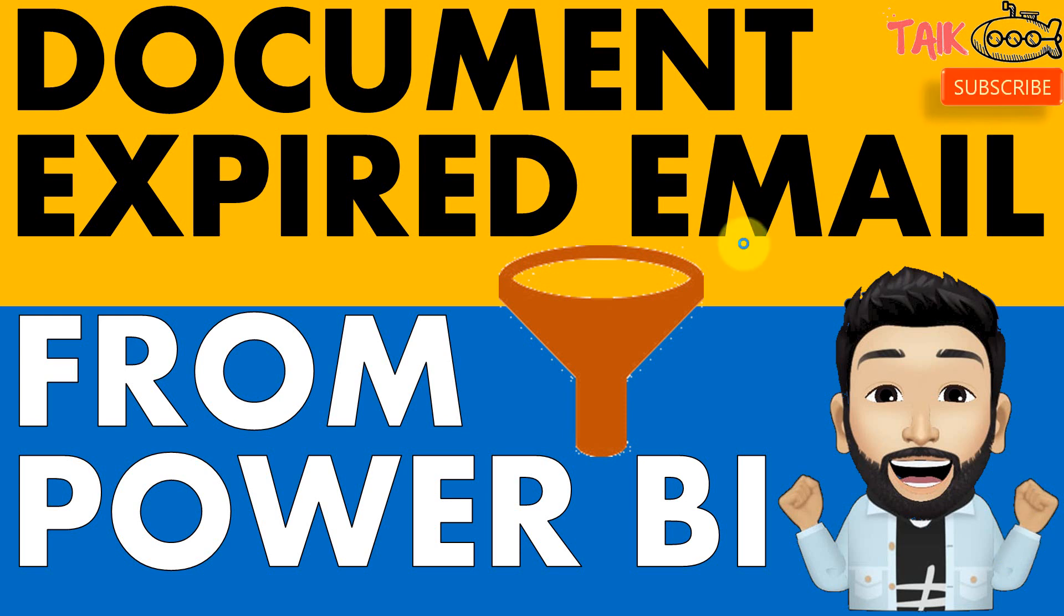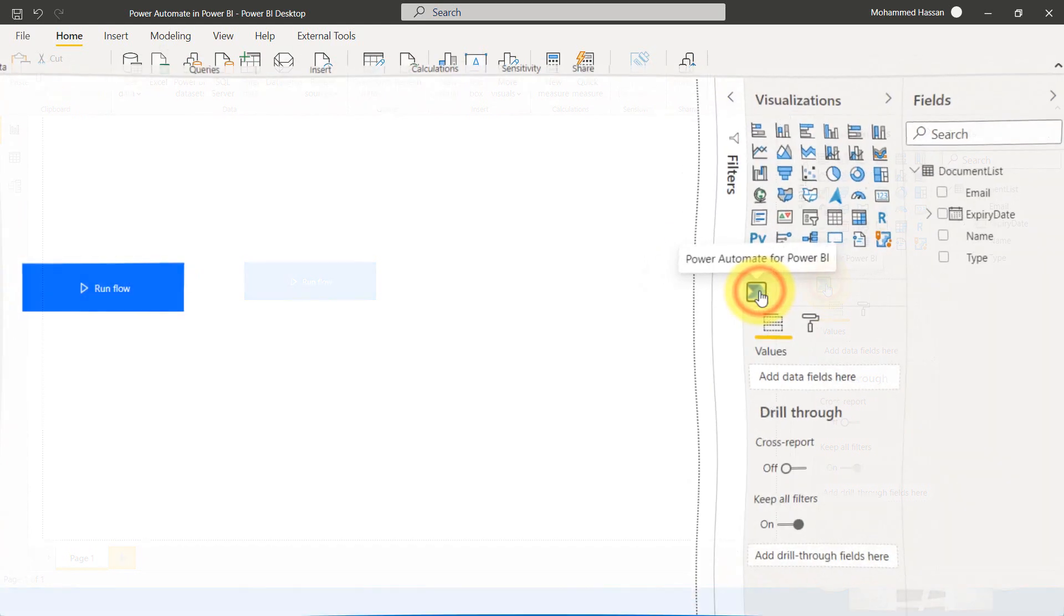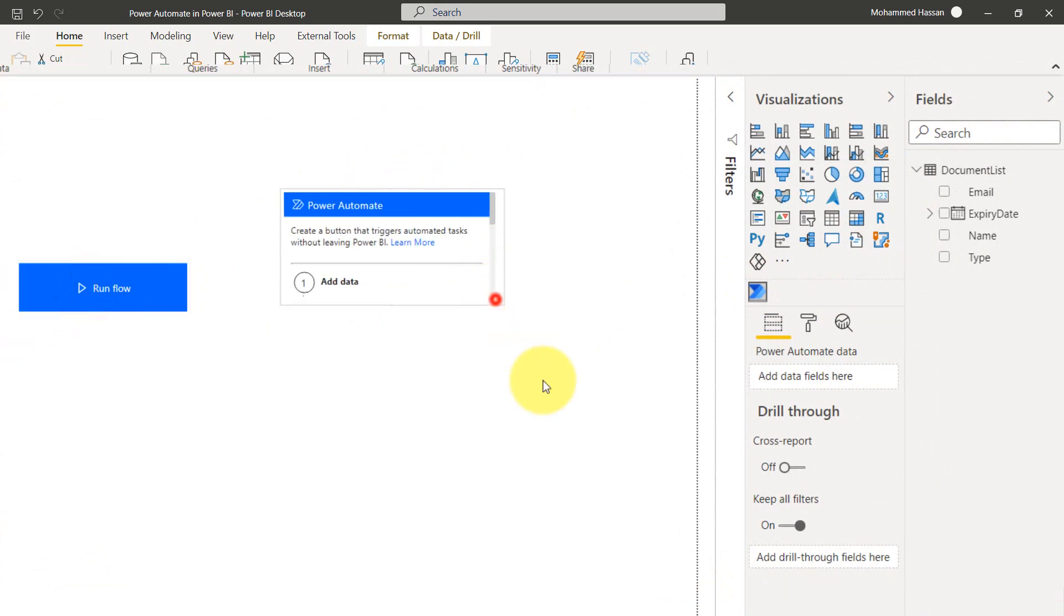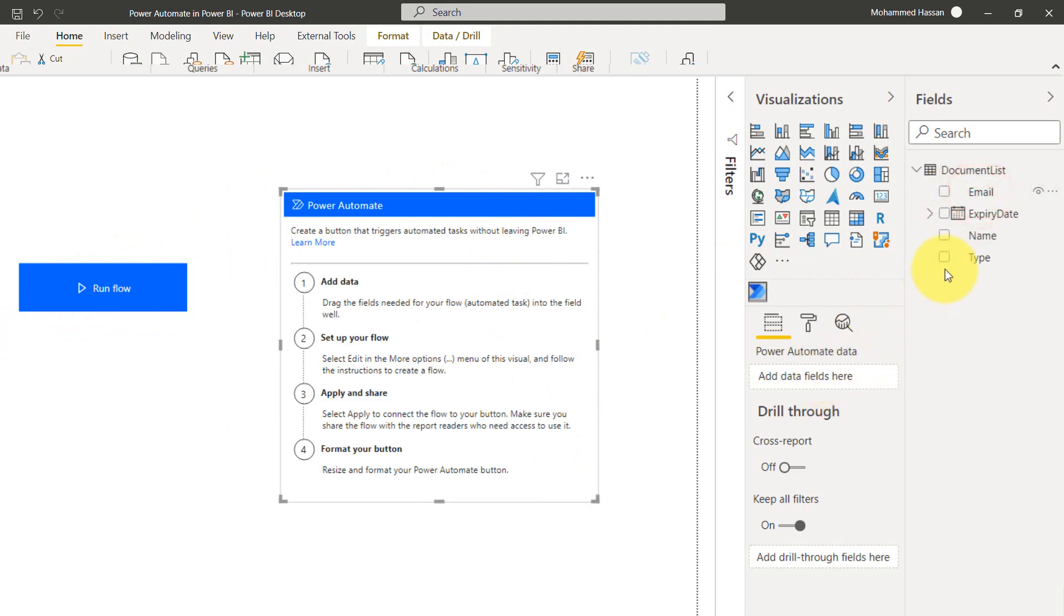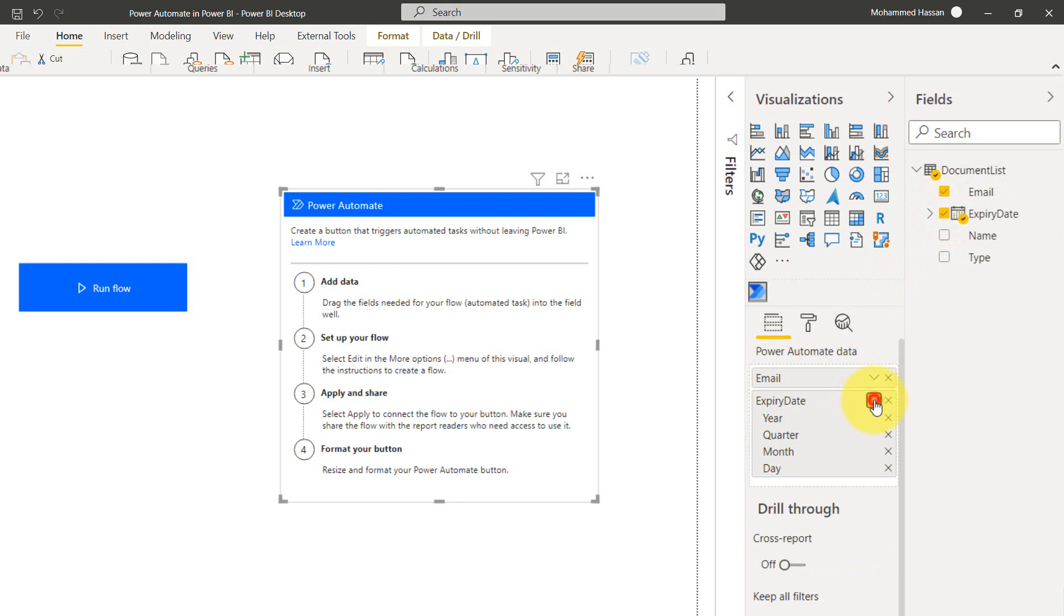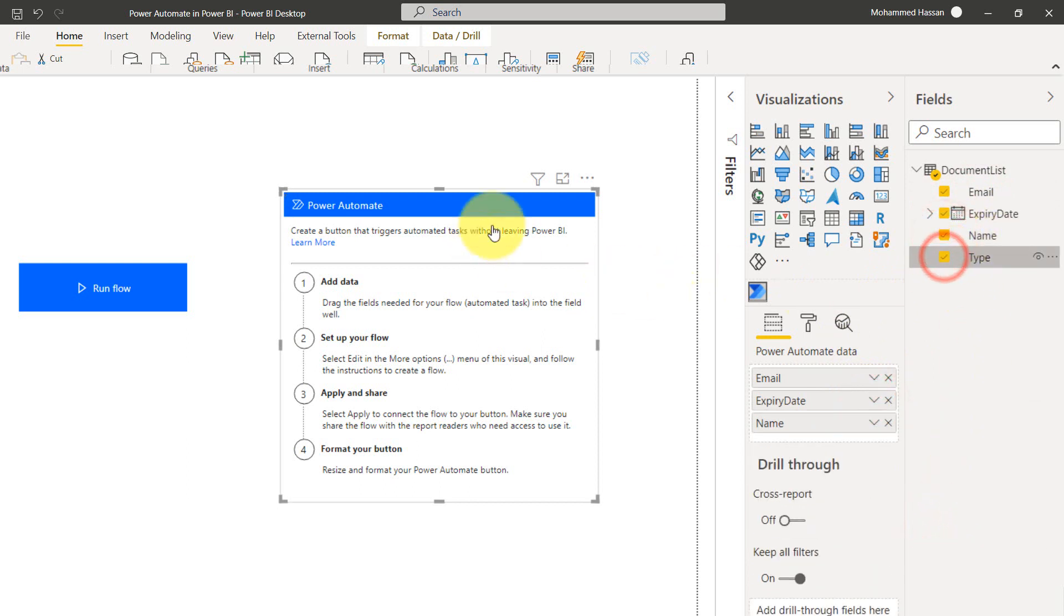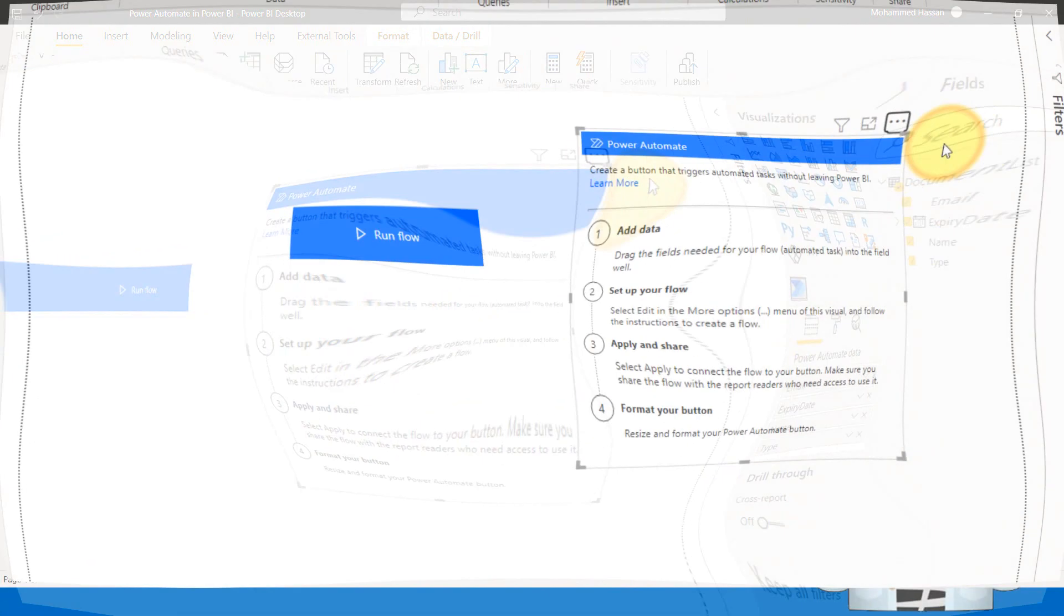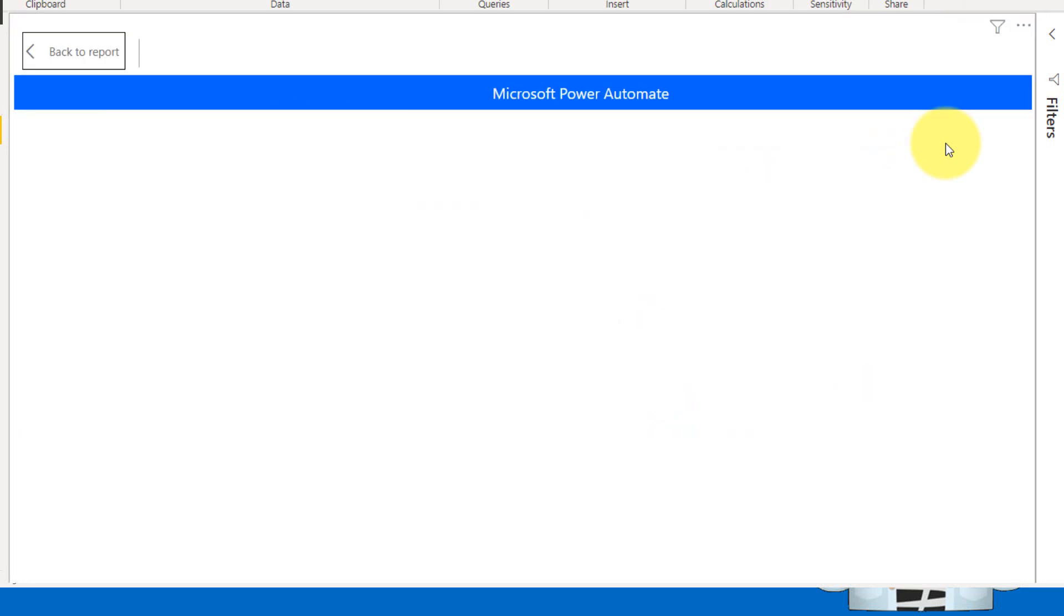So now let's go into the Power BI desktop. Again, as a practice, I'm going to create a new flow from here Power BI desktop, clicking on this. It will open up a visual here in Power BI desktop and before to that, I need to add an emails here and the expiry document, it has to be regular date, name and type. And then we need to set up a flow, click on this and edit.